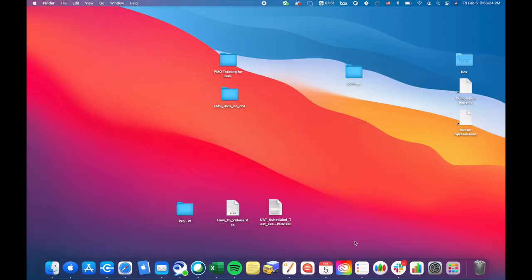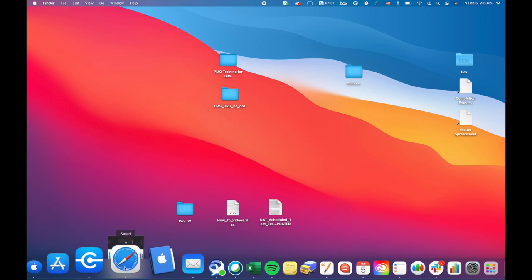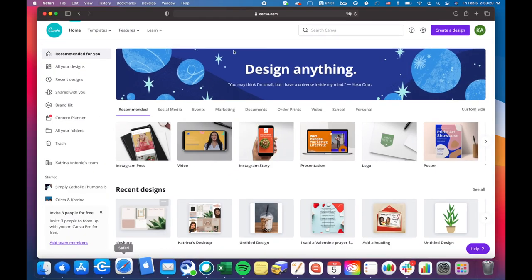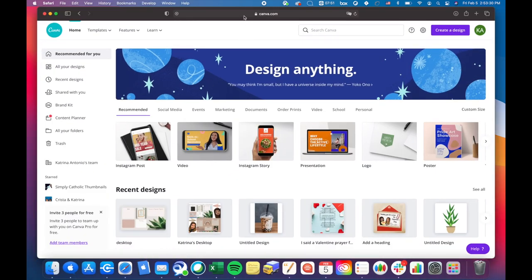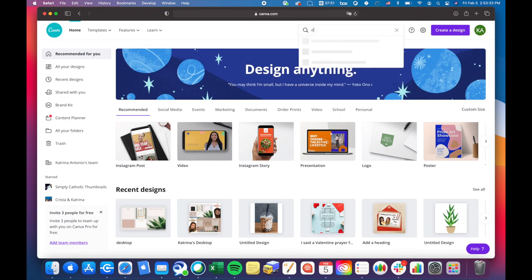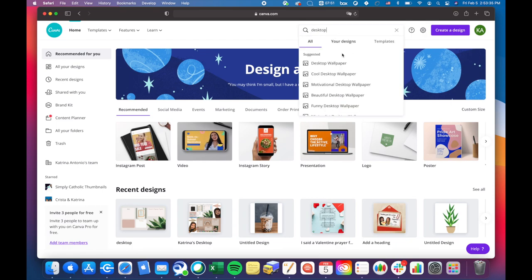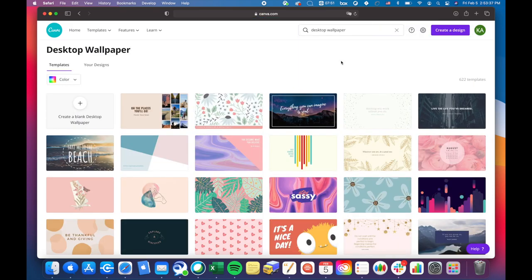Some people said that they wanted to see how we made our wallpaper aesthetic, so I'll walk you through that. First, go to canva.com and then search desktop wallpaper. That should give you the right dimensions.